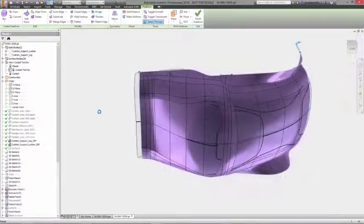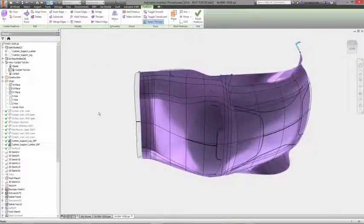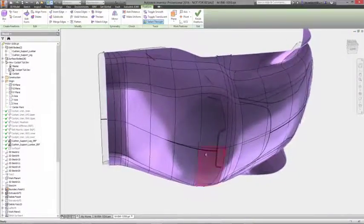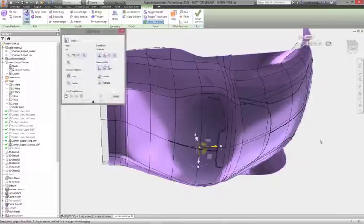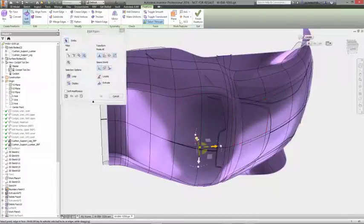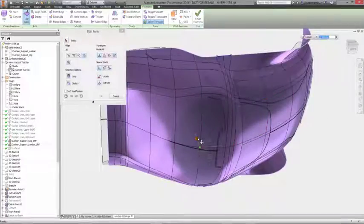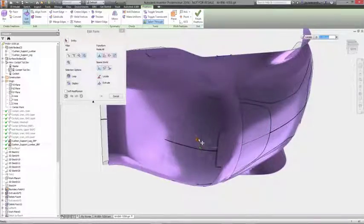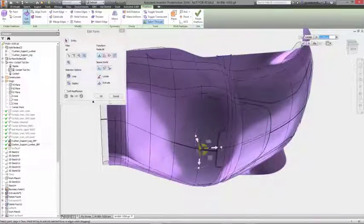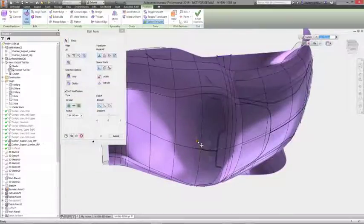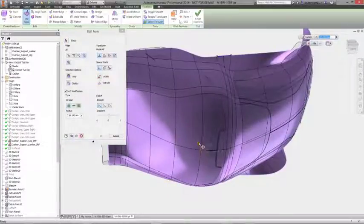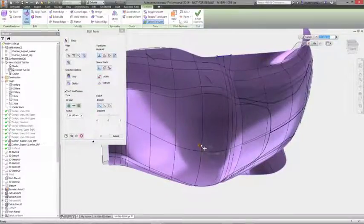Just select points, edges, or faces, and a manipulator appears on screen that you can use to move, rotate, or scale the selected objects into the form you want, while always maintaining continuity and watertight surfaces.